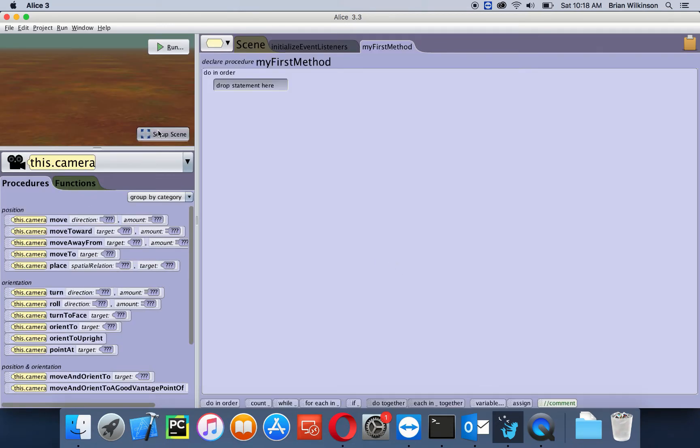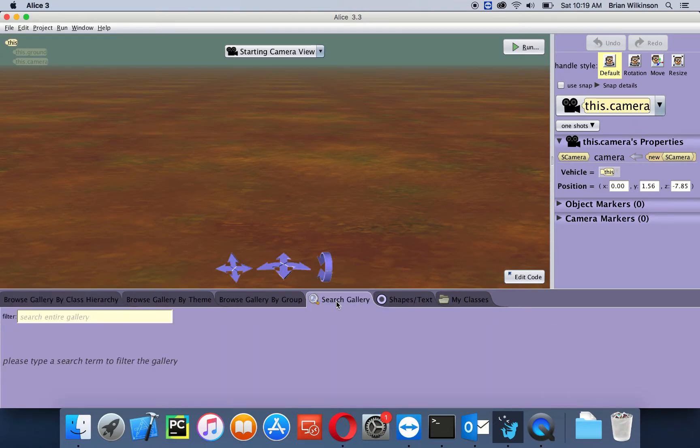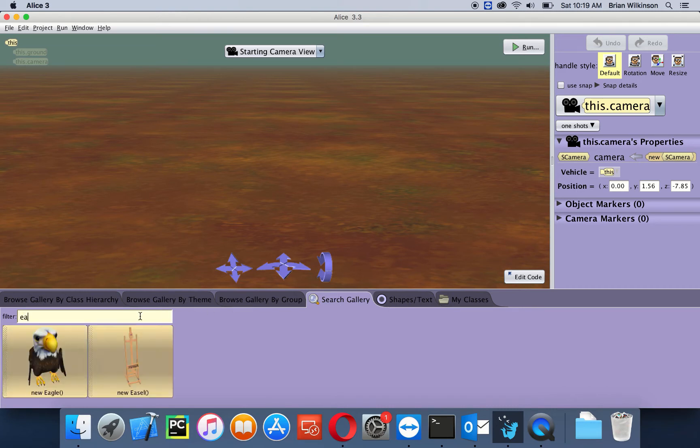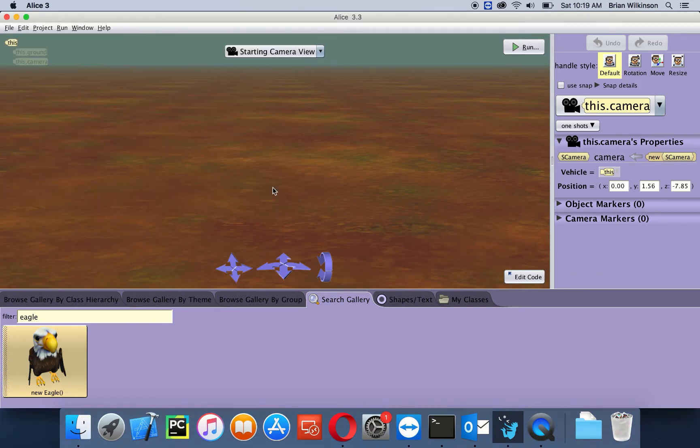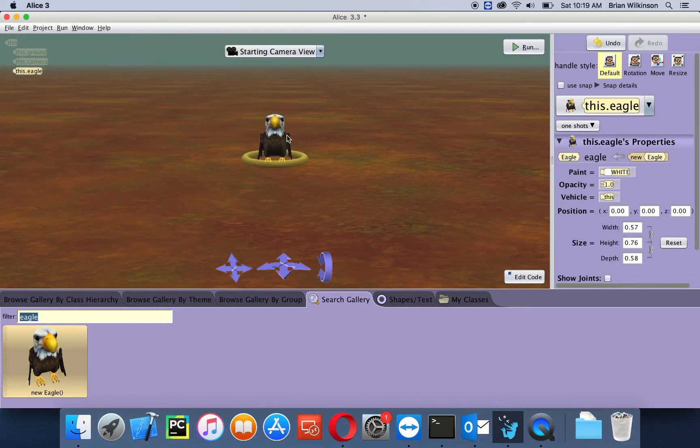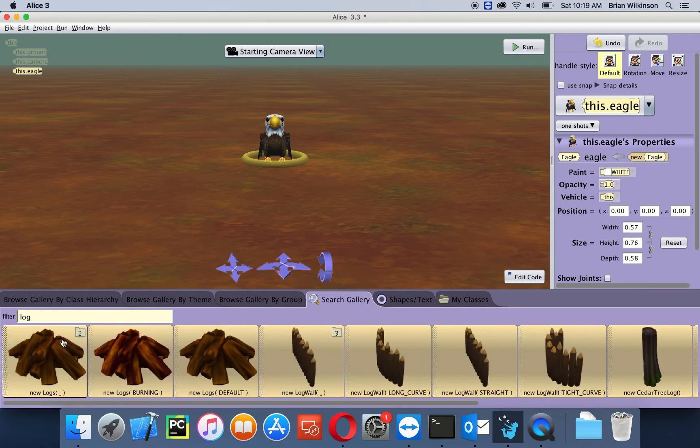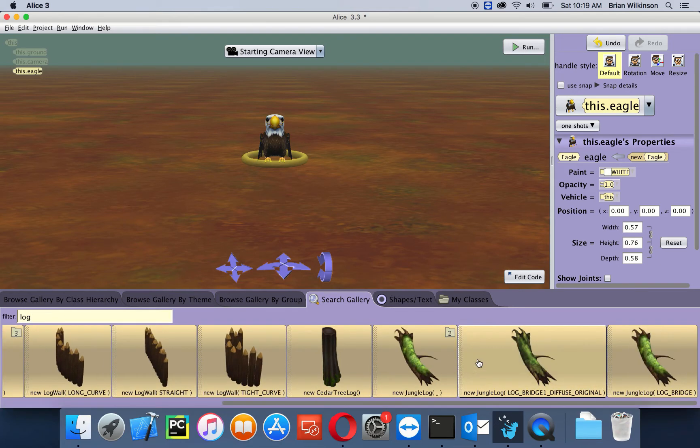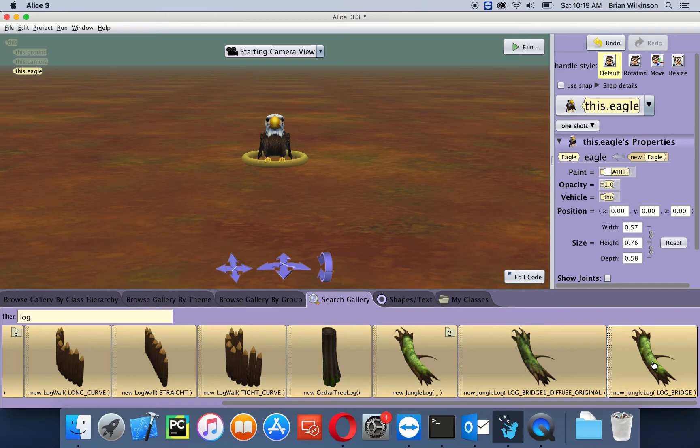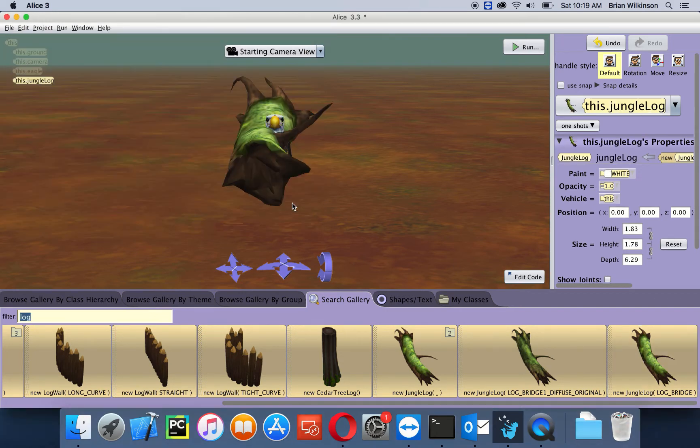Let's set up our scene. We're going to add two objects: an eagle and a log. I find the fastest way to do it is just go to the search gallery. I can type eagle and double click the eagle. I want it to appear at the center of the world. Again, I'm going to type in log. This time I want a new jungle log. I'm going to double click on it and choose okay. Notice that both things are in the center of the world.